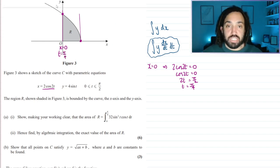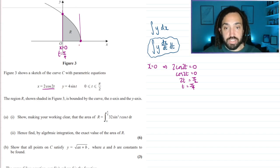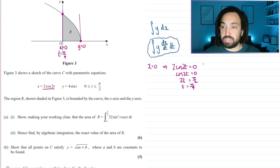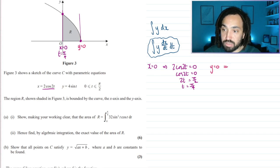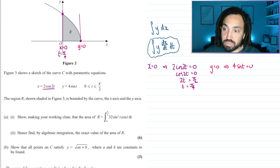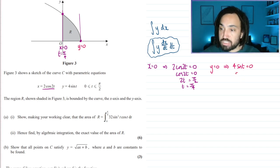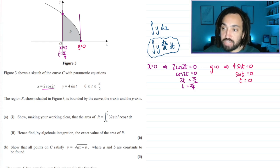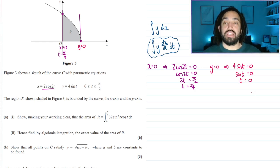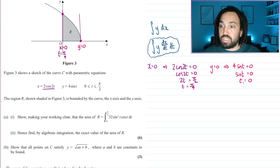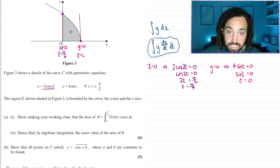Now let's look at the other limit. Here the curve crosses the x-axis, so y equals 0 at that point. So y = 0 means 4sin(t) must equal 0, which means sin(t) = 0. sin is equal to 0 at 0 and at π, but π is outside the range since t is only between 0 and π/2. So in that case t equals 0.